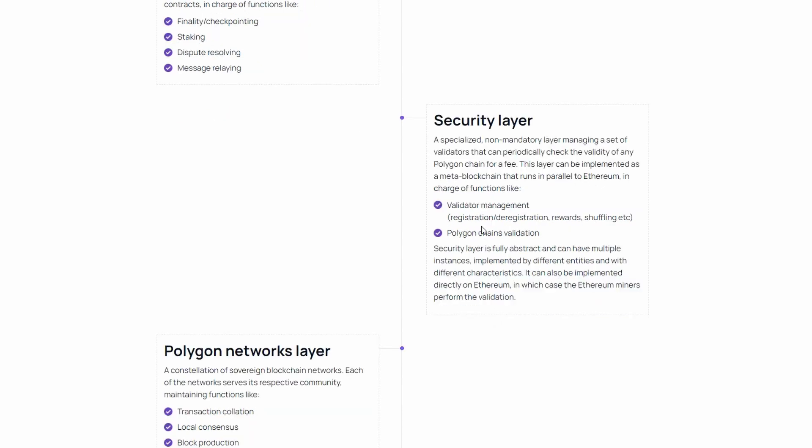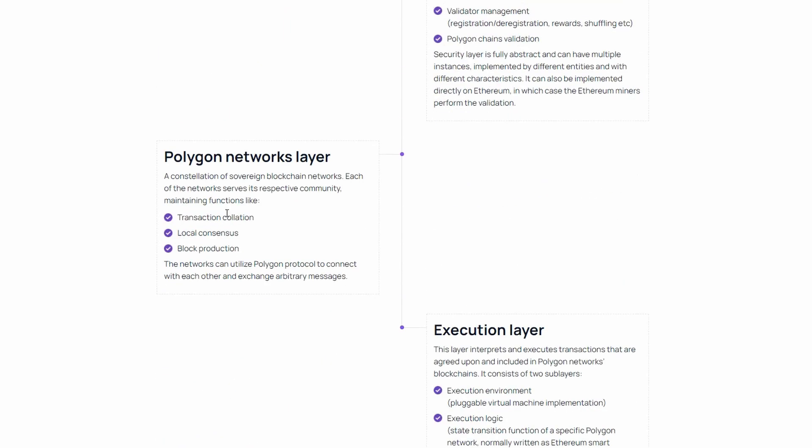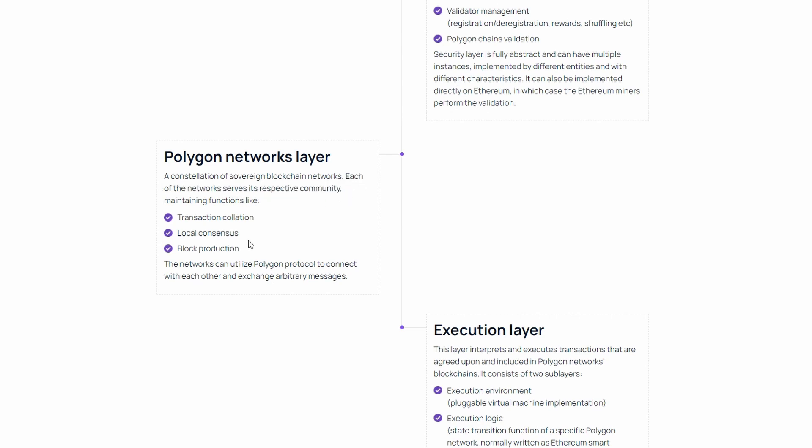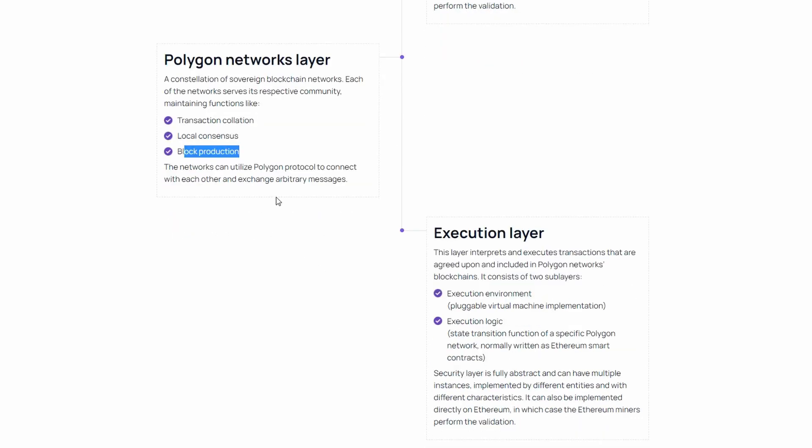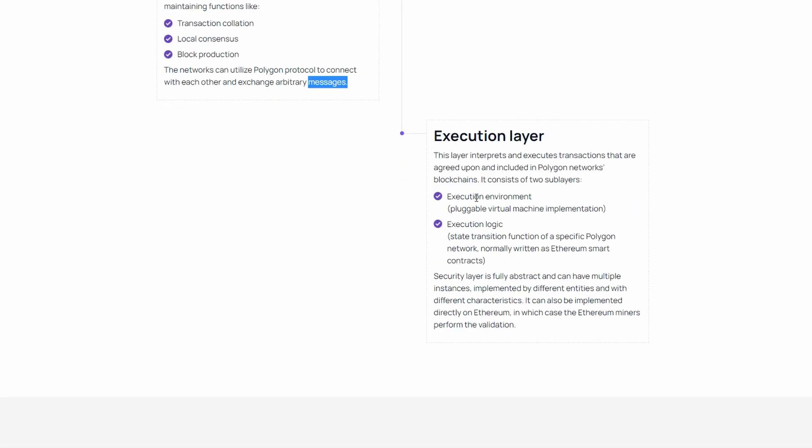The Polygon Network layer is a collection of sovereign blockchain networks that maintain functions like transaction collation, consensus, and block production. The networks can utilize Polygon protocol to connect with each other and exchange arbitrary messages.